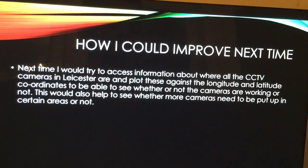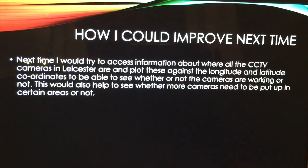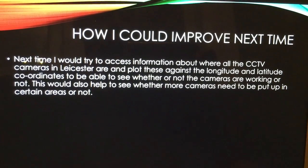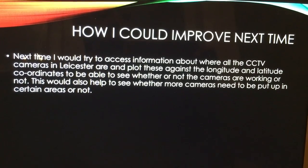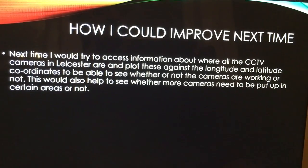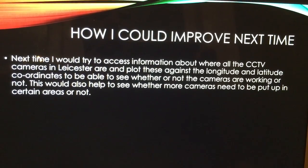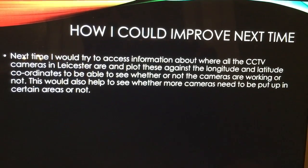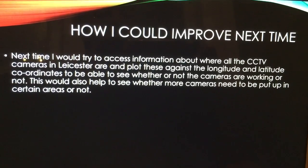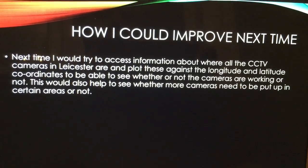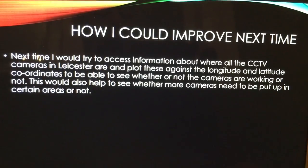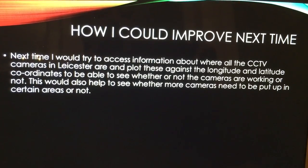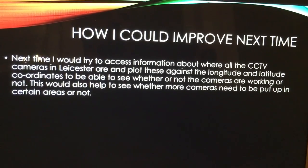And how could I improve next time? Next time I'll try to access information about where all the CCTV cameras are in Leicester and plot these against longitude and latitude coordinates to be able to see whether or not the cameras are working or not. Now this would also help to see where the cameras need to be put up in certain areas or not. Thank you.